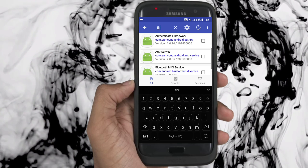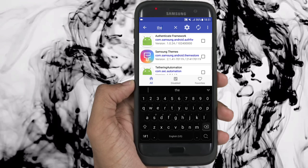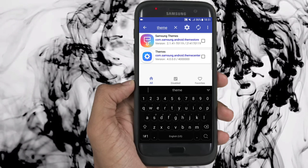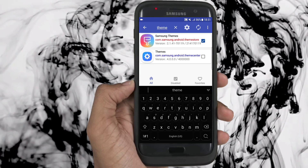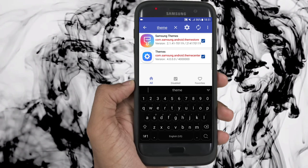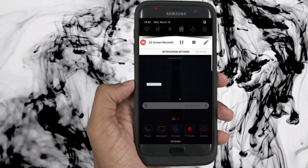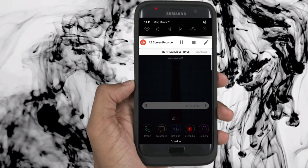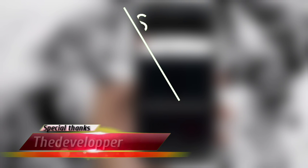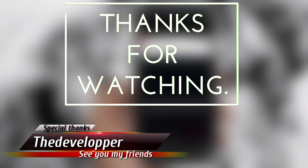Ok guys, that's all for today. If you have any questions let me know — a comment will do the trick. And if this is your first time here and you wanna get more, please subscribe and you will be appreciated. Have a great day. I will leave you the tutorial.